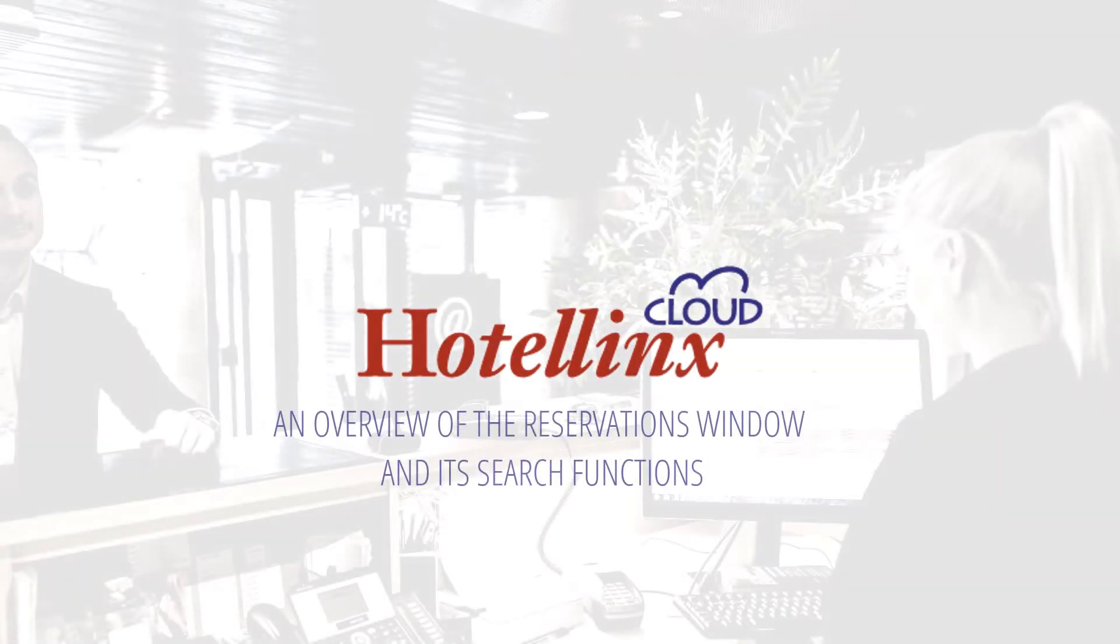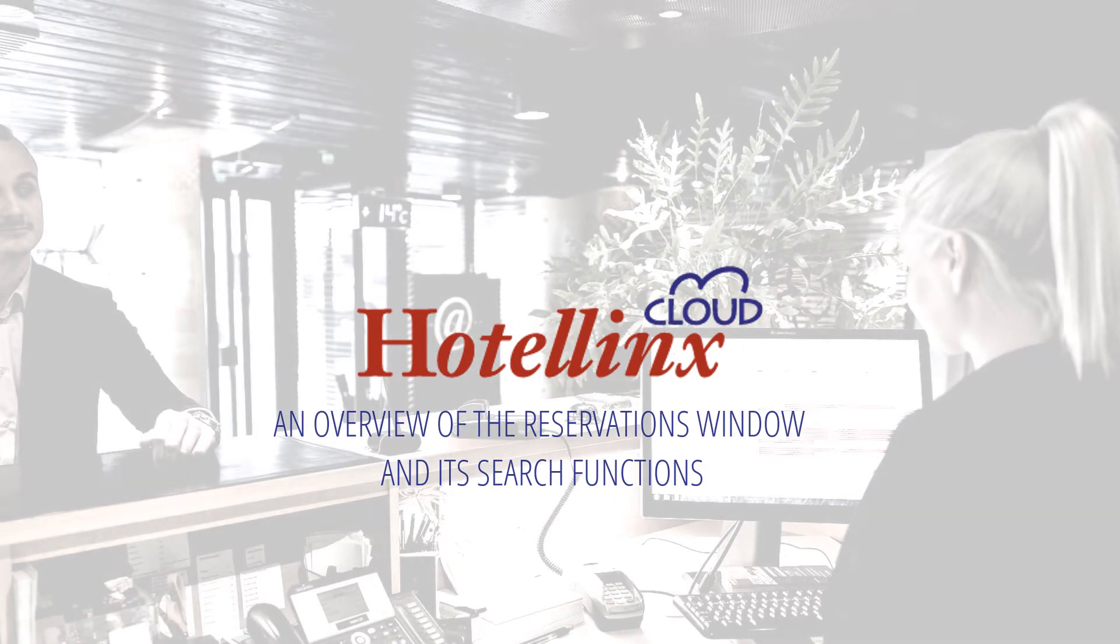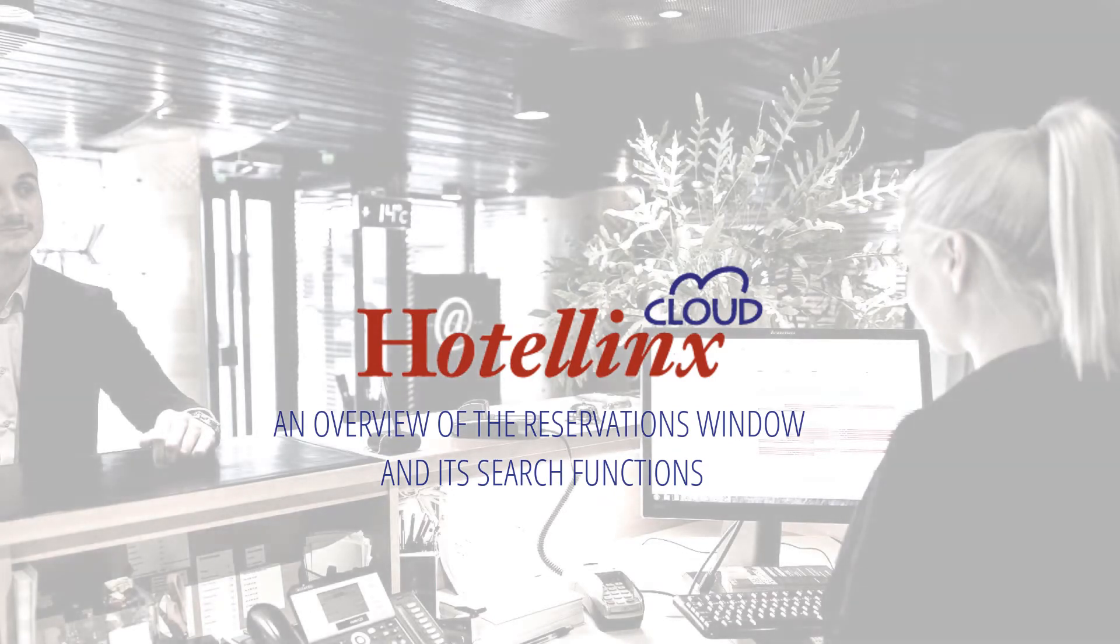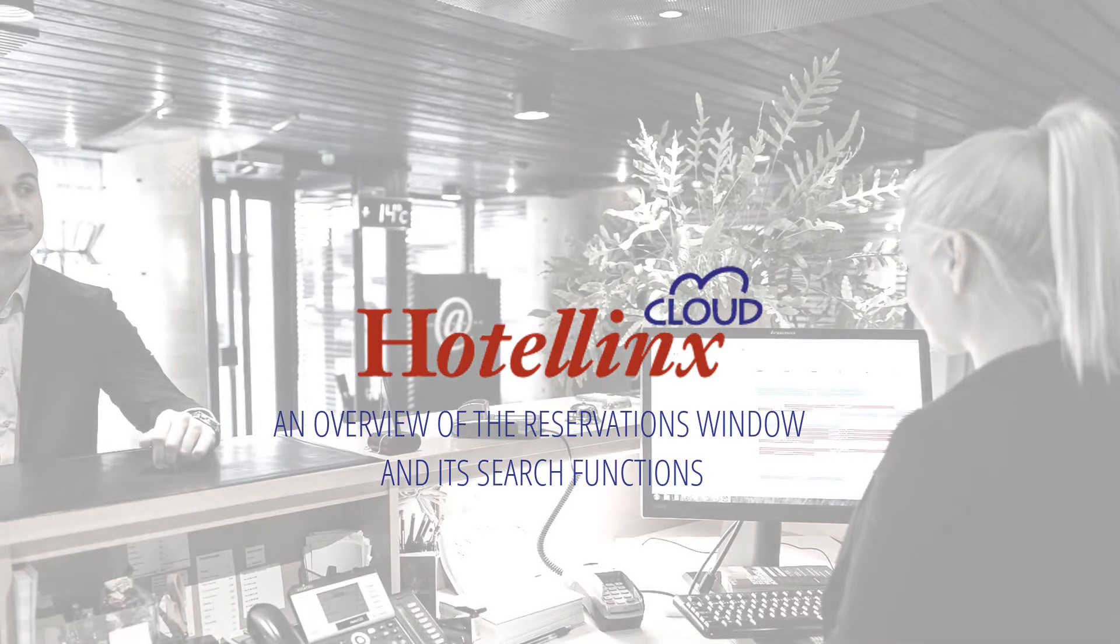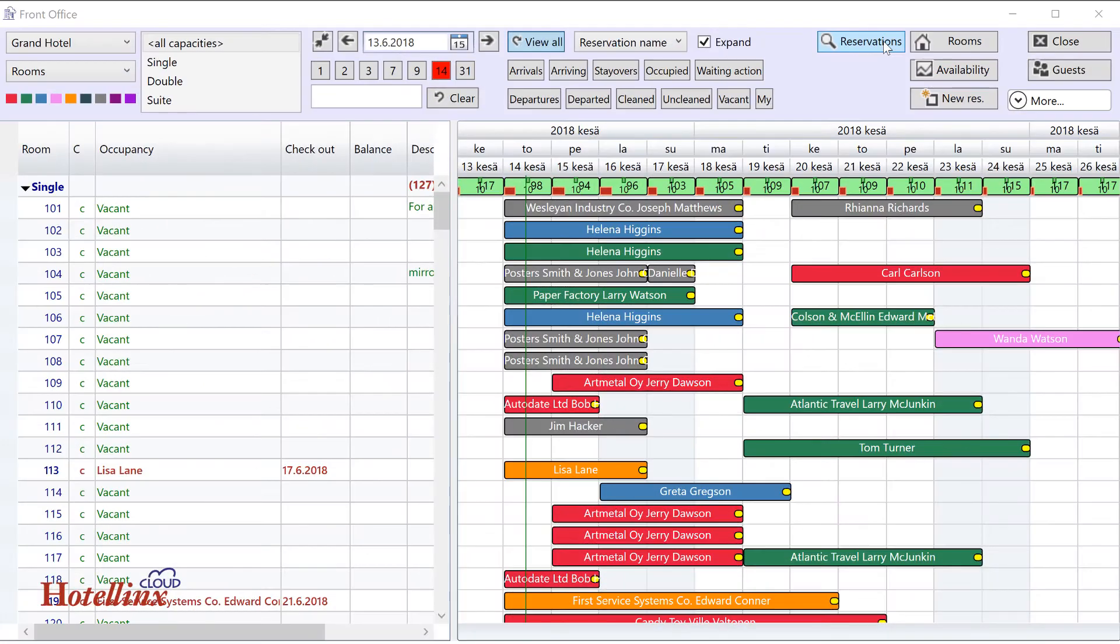Hello. This video is about the Reservations window, which shows lists of reservations and includes versatile search options and tools for handling reservations. The window opens when you press Reservations in the front office.